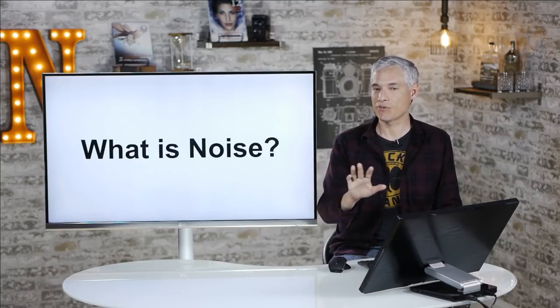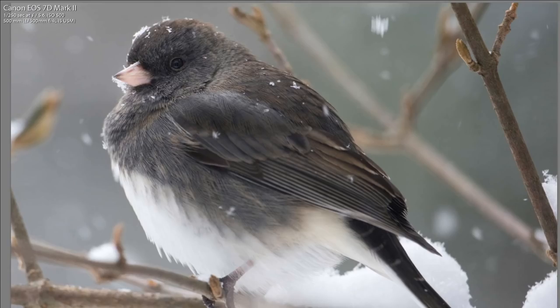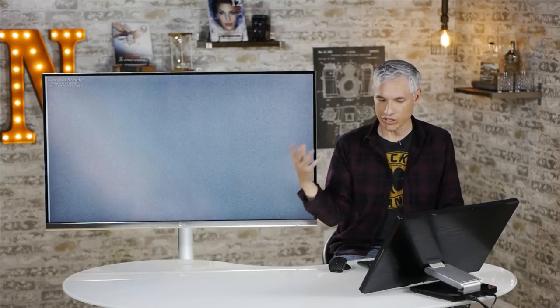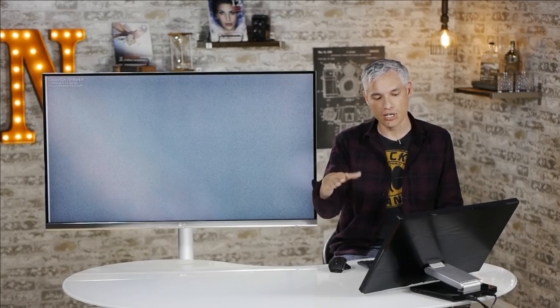So first let's cover what is noise with an example. Here's a picture taken at ISO 500 on an APS-C camera, and at this scale it looks pretty clean. But when you zoom into the background, you see all these little speckles. Sometimes the speckles will show color noise, they'll show red, green, blue splotches, and sometimes they'll just be luminance noise, variations.